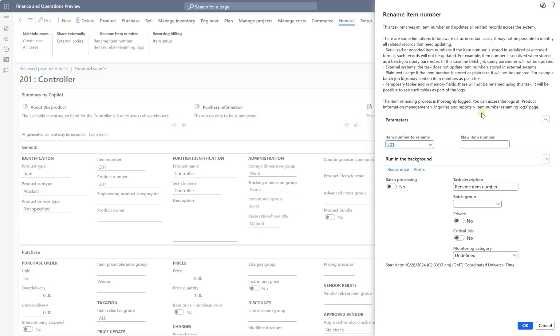It tells us we can see the history under Inquiries and Reports, Item Number Renaming Logs page. Let's try to rename this item number 201 to 201-new. I can schedule this renaming as a batch job, but I'm going to run it right now. Click OK.